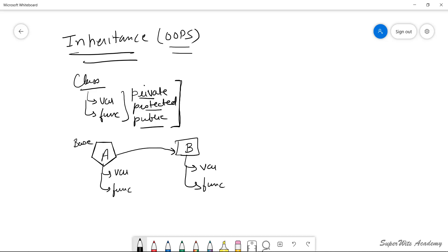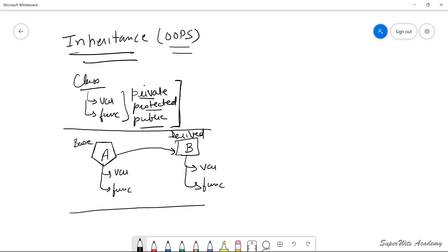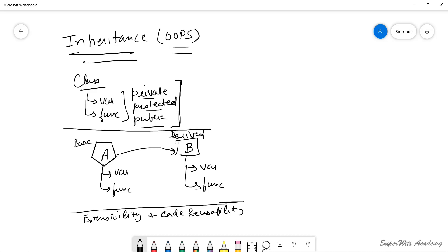There are two terminologies used here: base class and derived class. The base class already has certain features coded, and you want to use all those capabilities while also expanding the capabilities of class B. This concept gives you two basic things: extensibility of your class and code reusability. You have coded behavior or member data in a single class and are re-utilizing all those behaviors and data members inside class B by referring to class A.